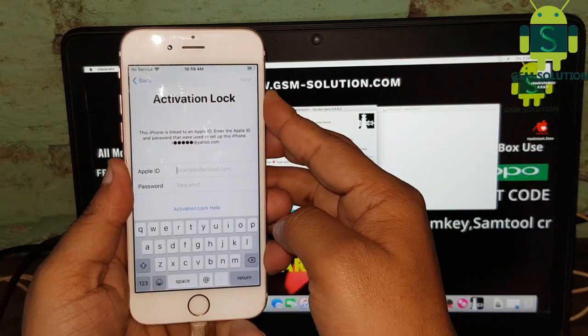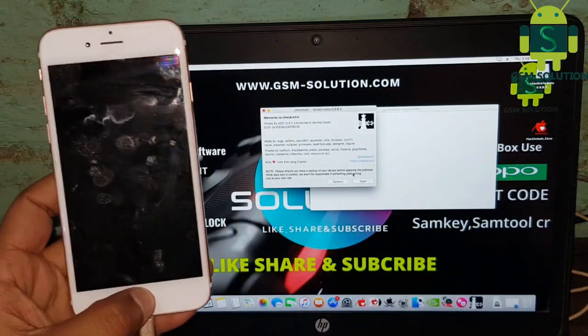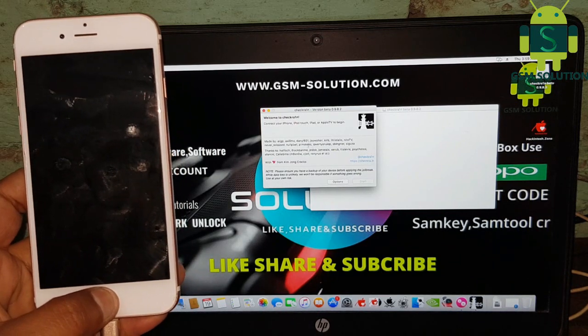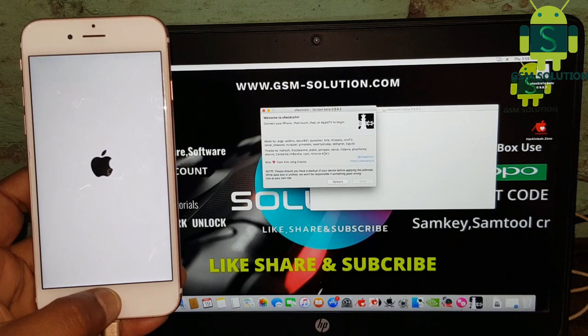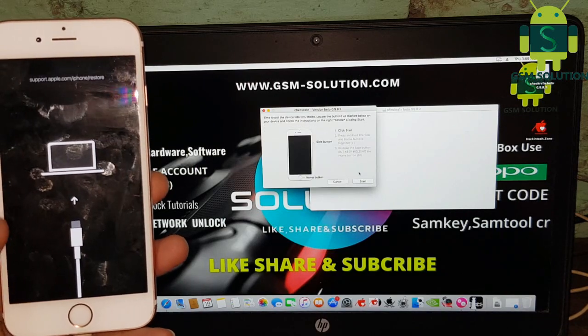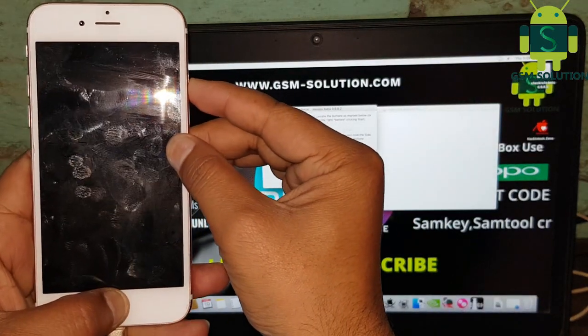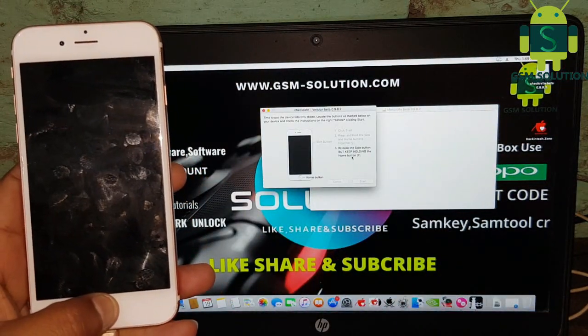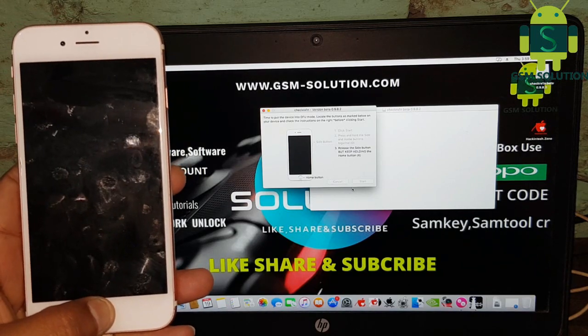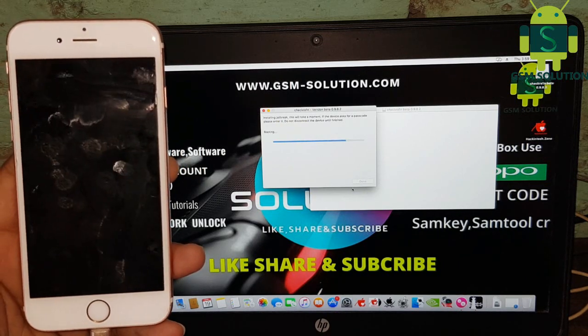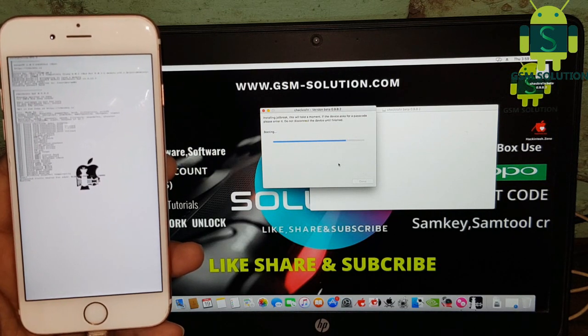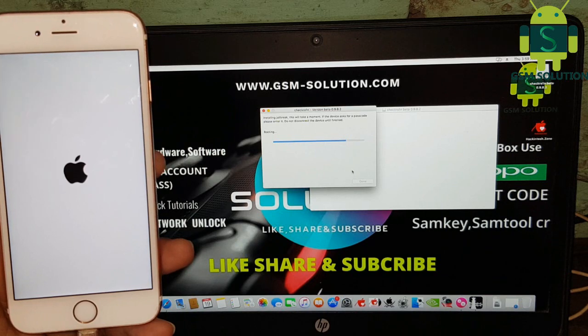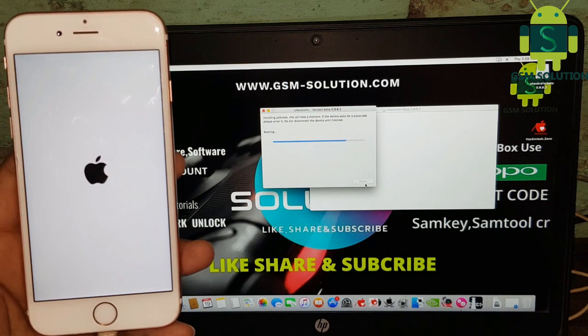Jailbreak your device. After jailbreak is complete, restart to Windows PC.